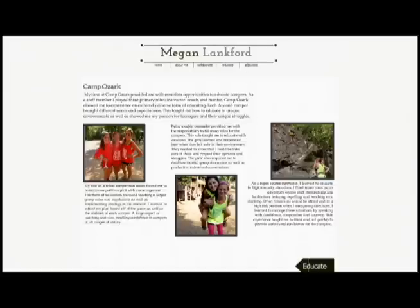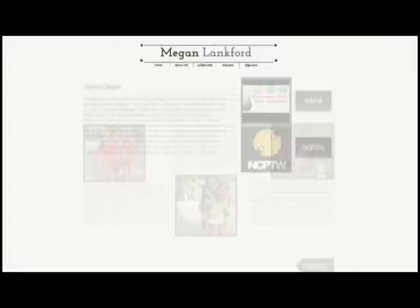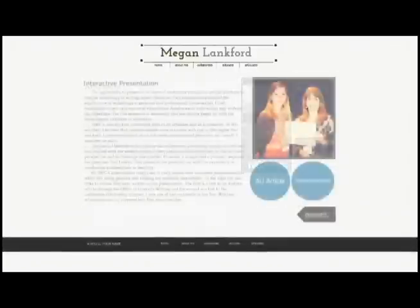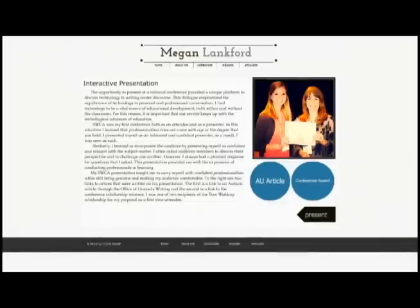My last header is the Articulate page. I created this page to highlight my public speaking experience. Unfortunately, I did not record any of the presentations, but if I had, this would be a great place to link them. However, I did have a few articles that mentioned my presentation. I chose to link those to my page to give my audience sources to pull from. When you click on the link it goes to a website.